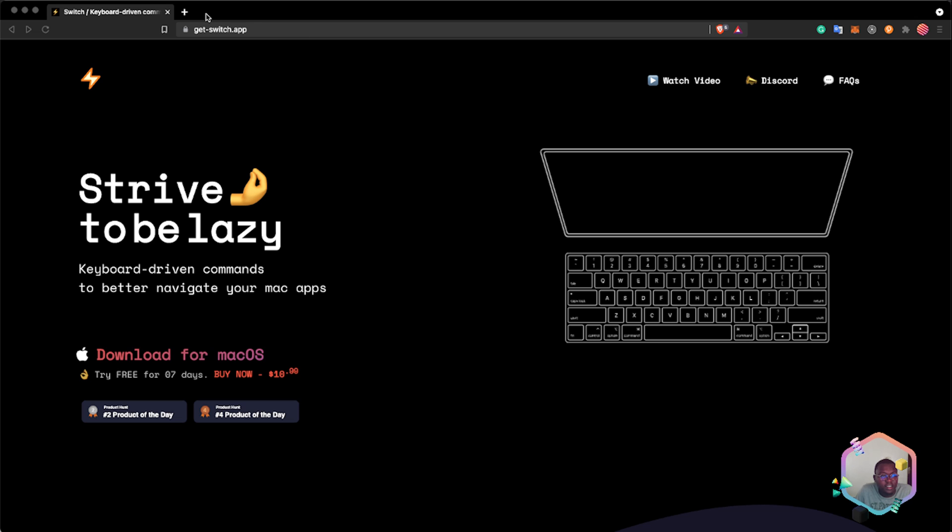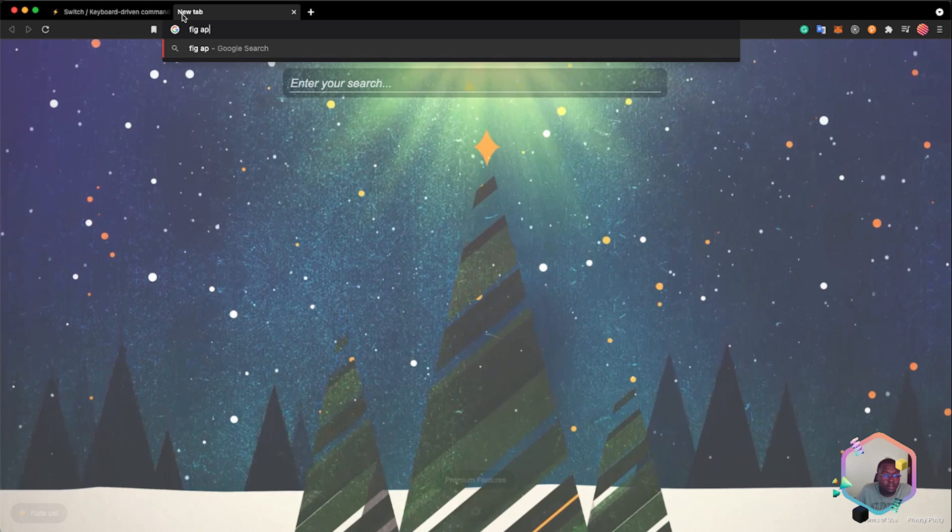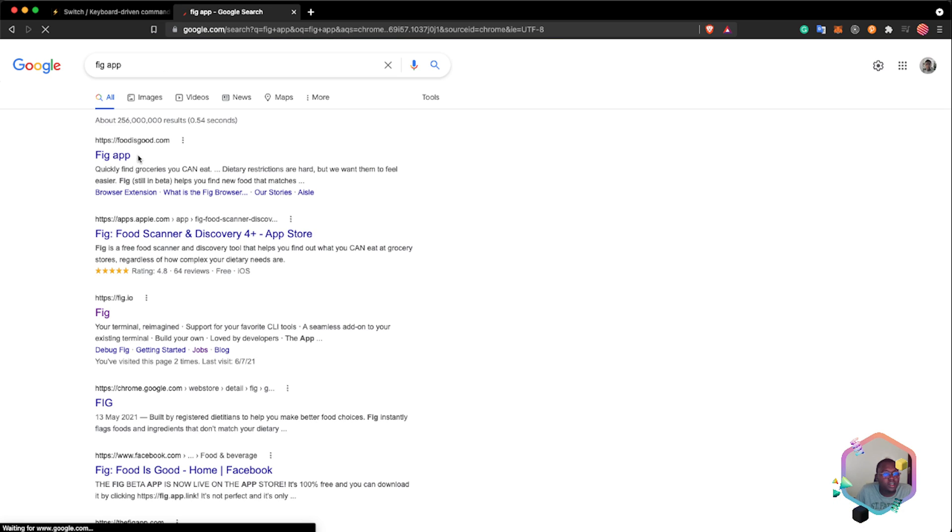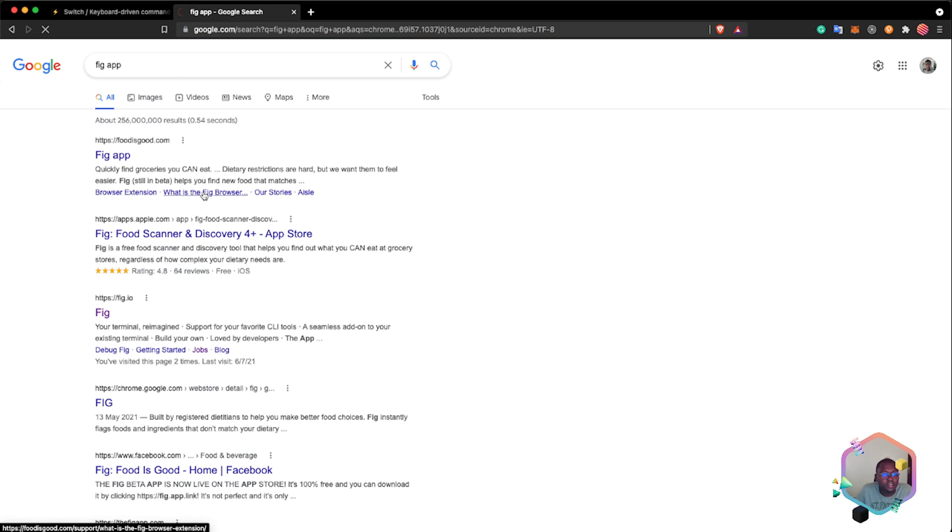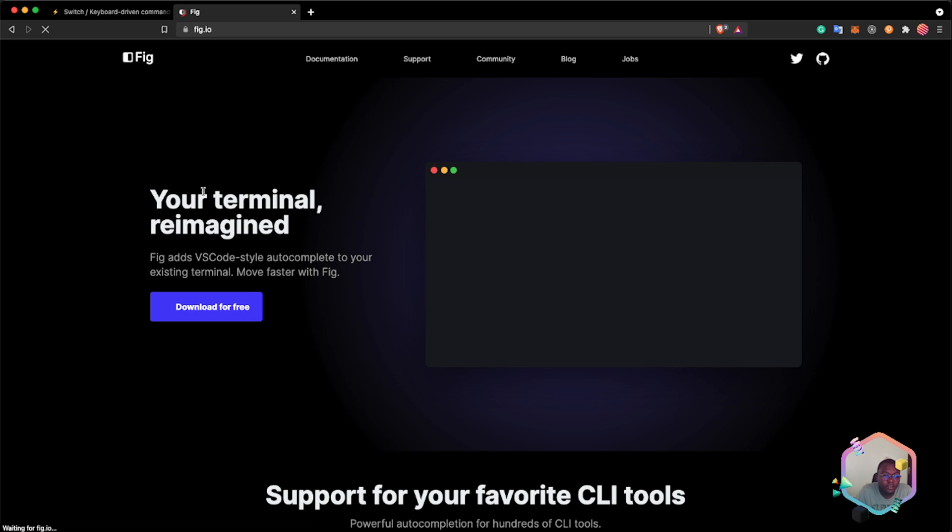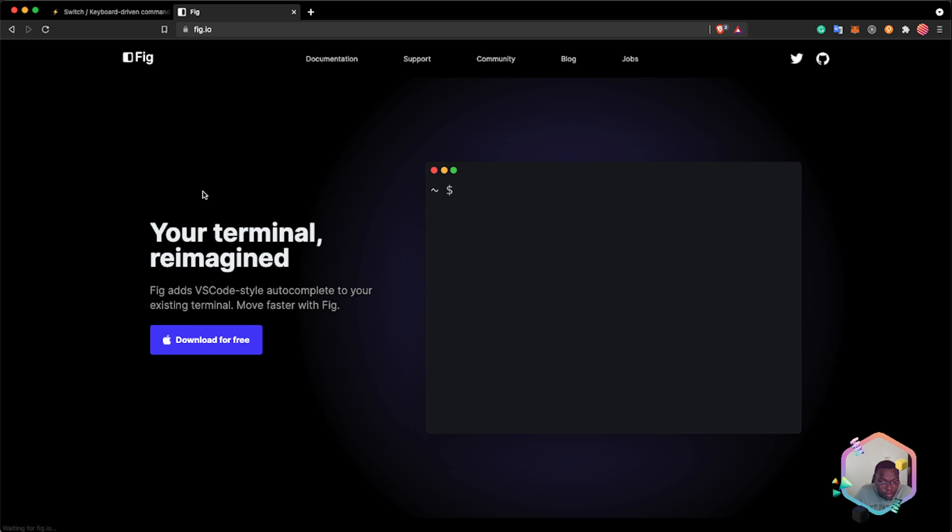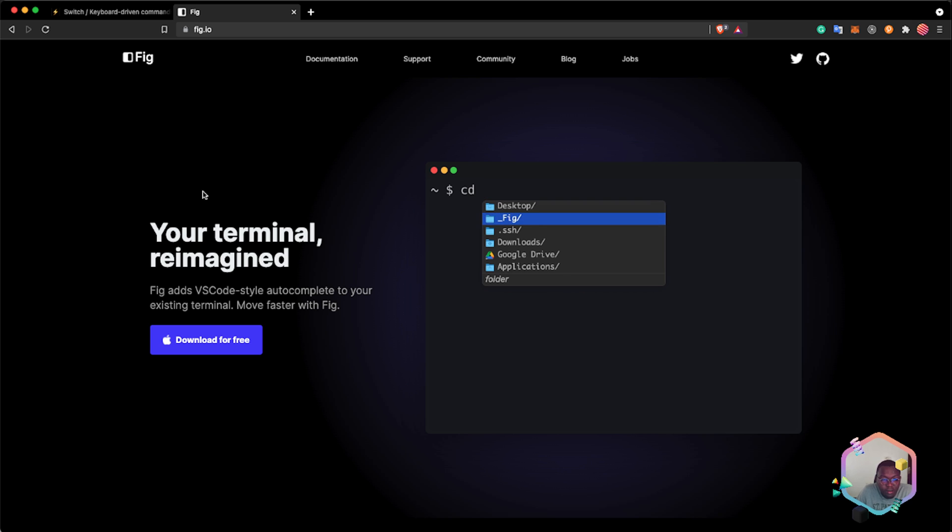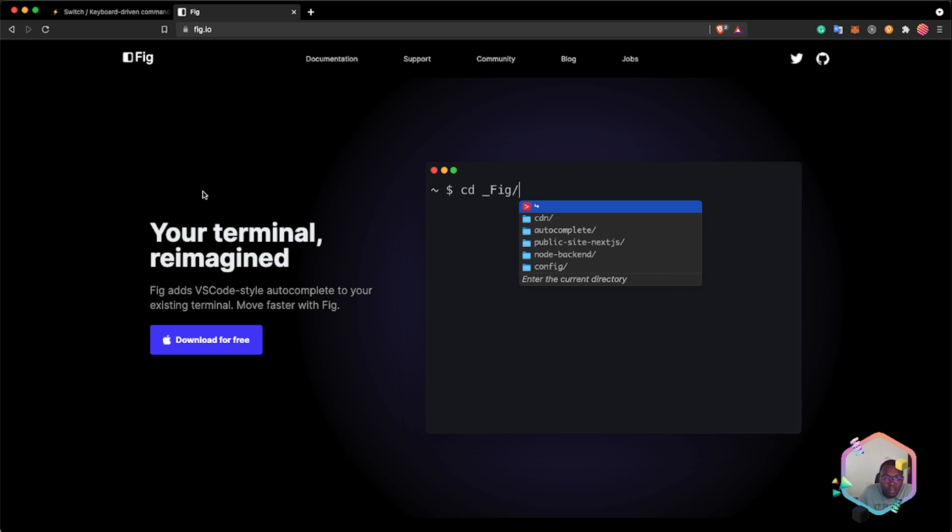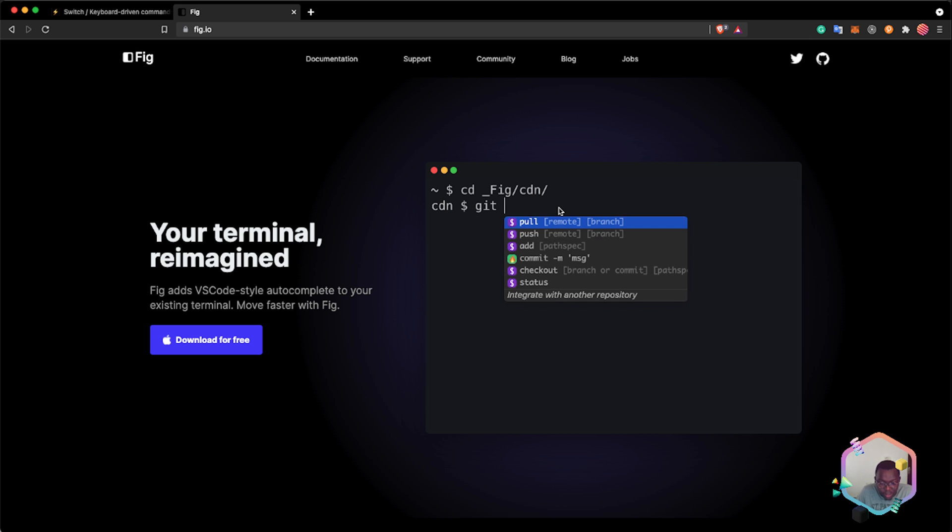Fig is a tool that provides intelligence for your terminal. It's like adding autocomplete to your terminal, so when you're typing your terminal commands, you get automatic suggestions. Let me show you this demo.